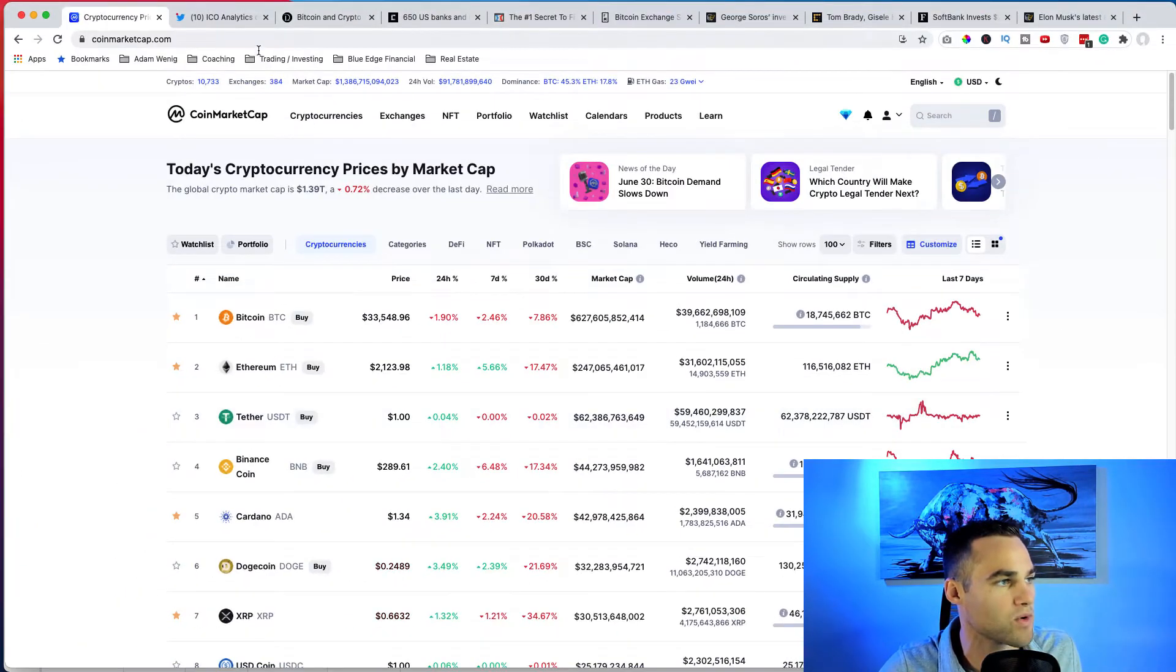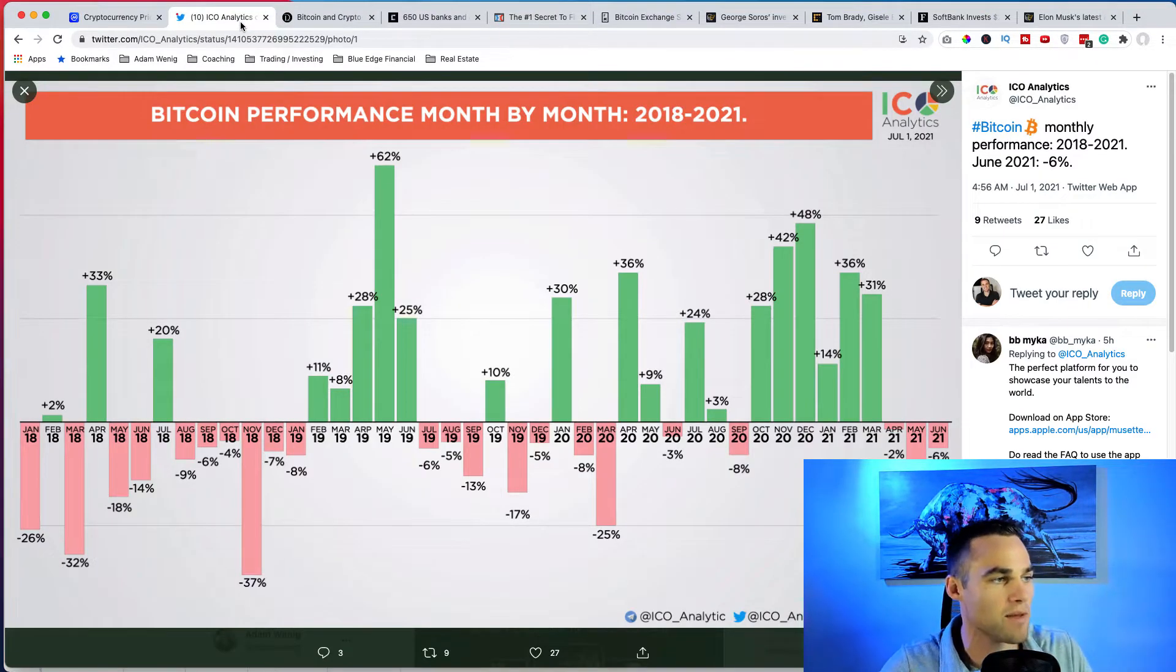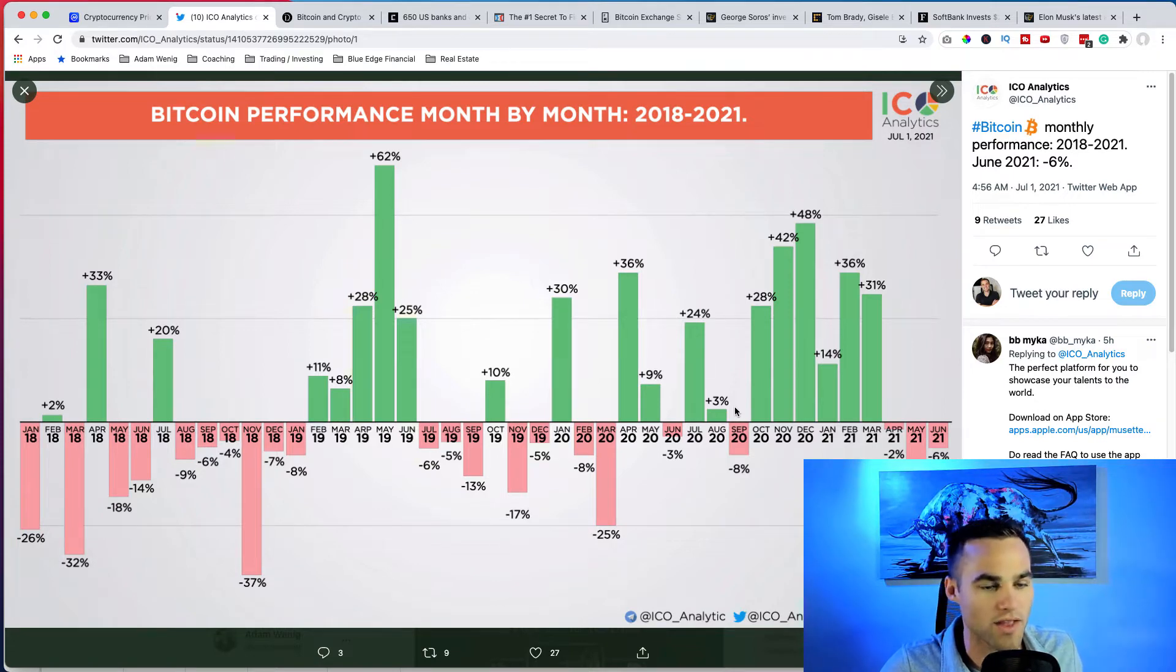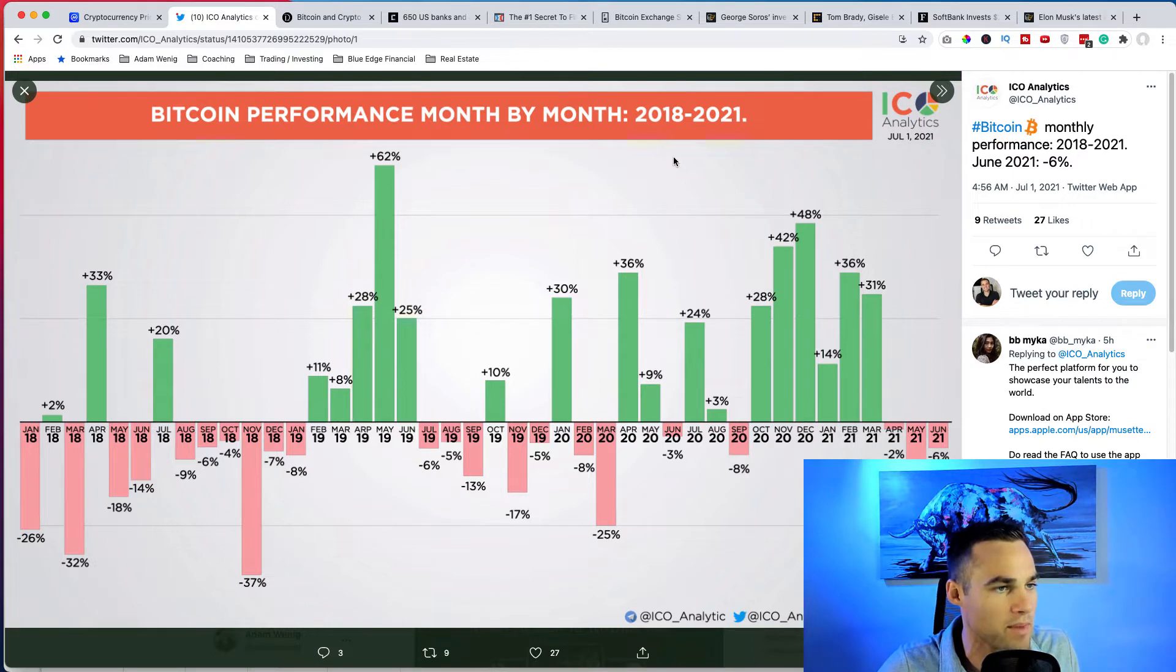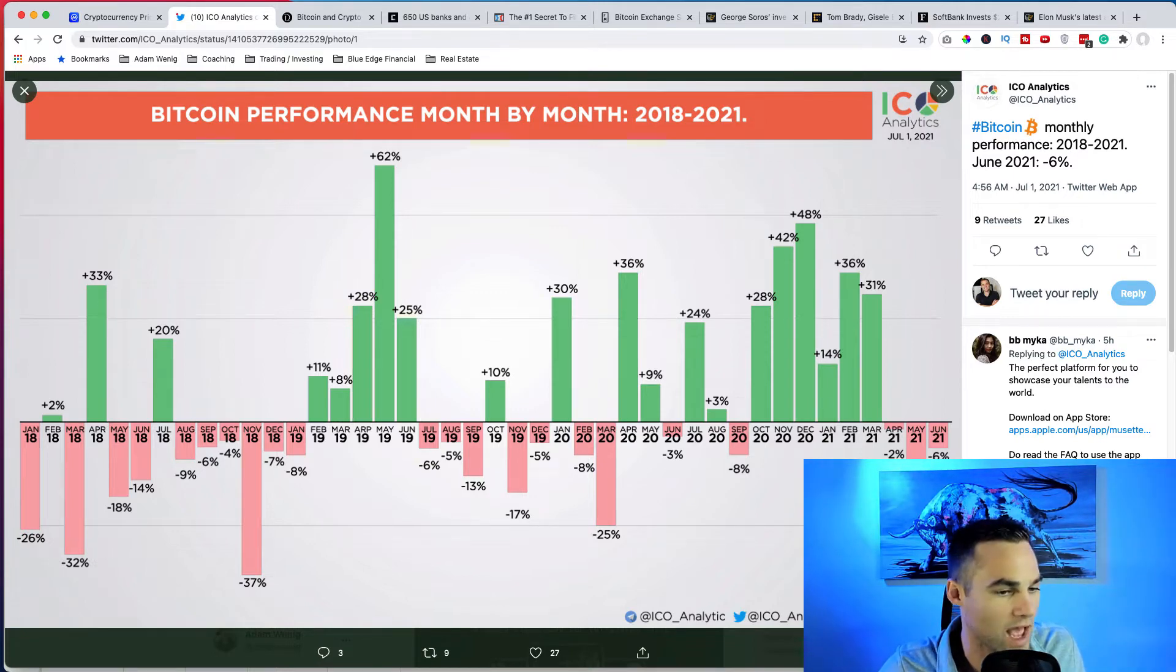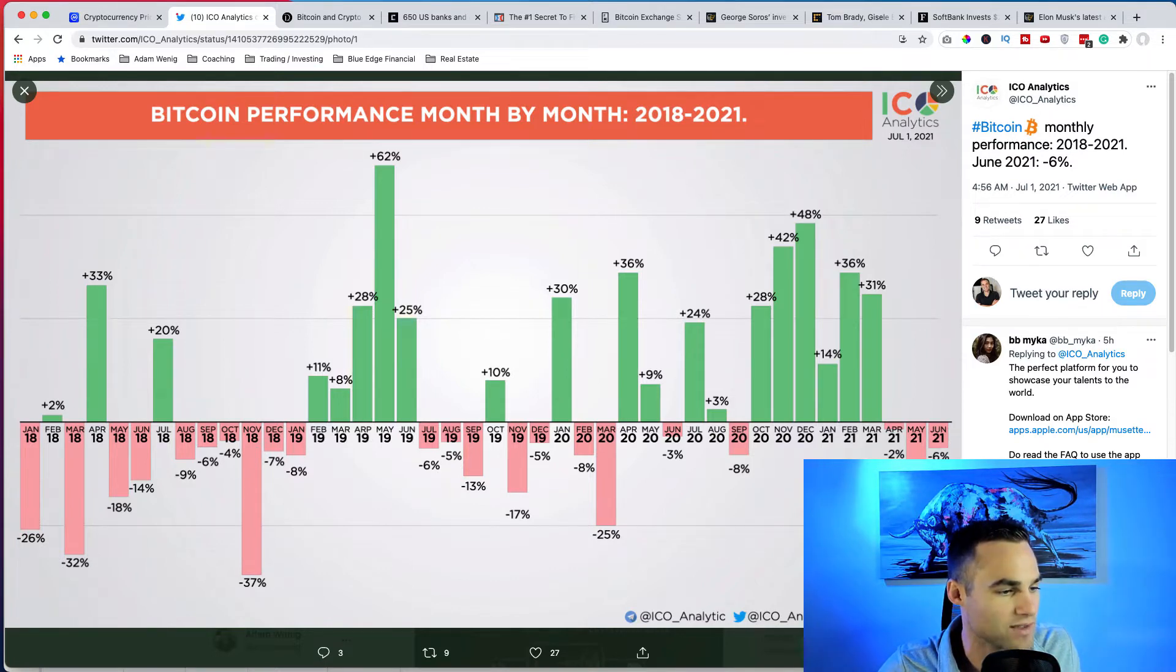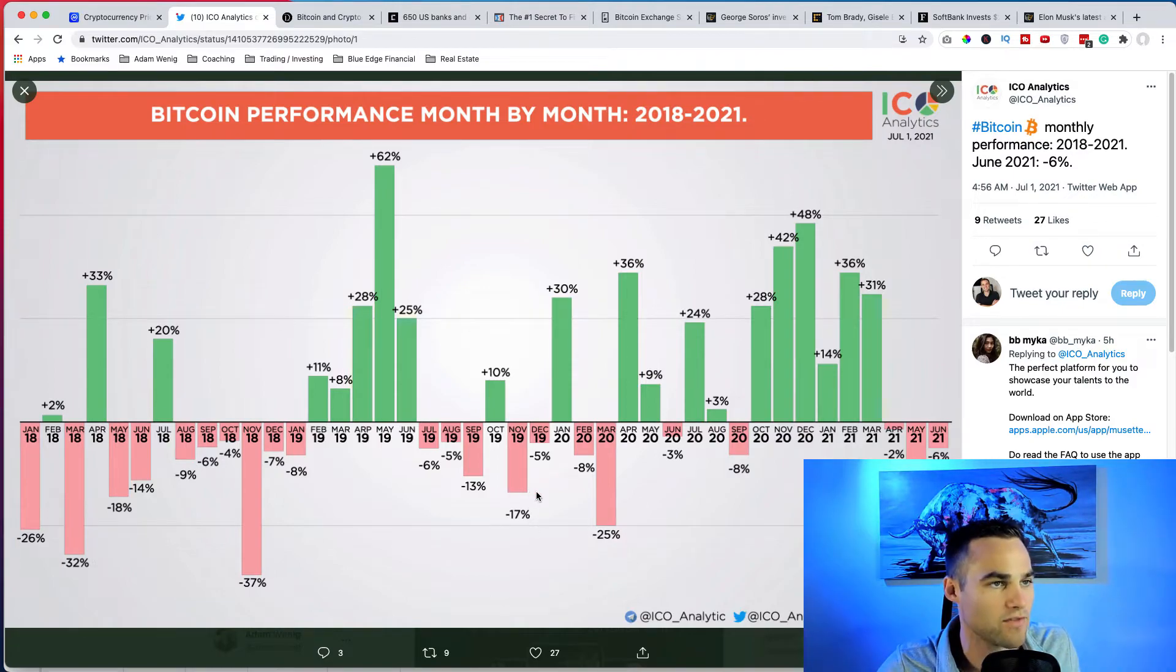Nothing crazy crazy happening with price action, but we did end the month and let's take a look at this. You know, it wasn't a great month for cryptocurrencies in general, but if we take a look at Bitcoin's performance month by month from 2018 to 2021, you can see how the asset has performed. And you know, this 35% dip that we had in May, it's not anything out of the normal. Actually in June, we're actually only down six percent, which we can see that we've had so many months like this.